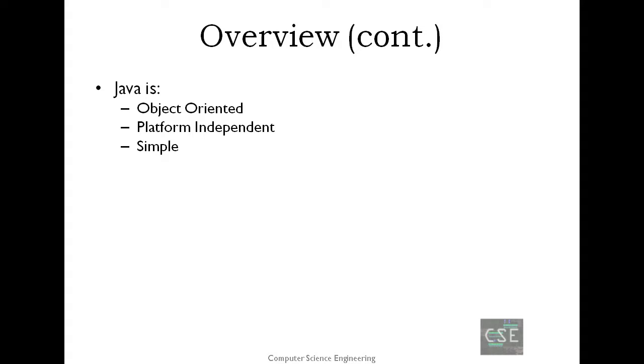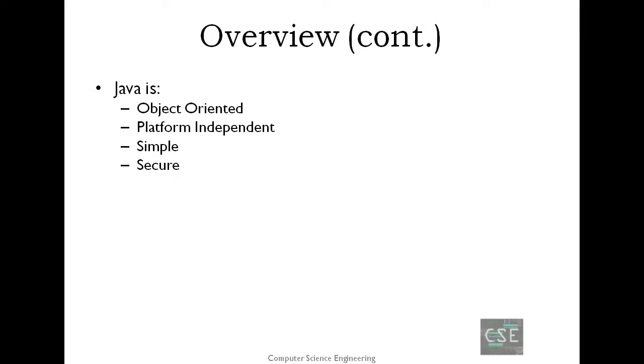Java is simple. Java is designed to be easy to learn. If you understand the basic concept of OOP Java, it would be easy to master. Secure. With Java's secure feature, it enables developing virus-free, tamper-free systems. Authentication techniques are based on public key encryption.